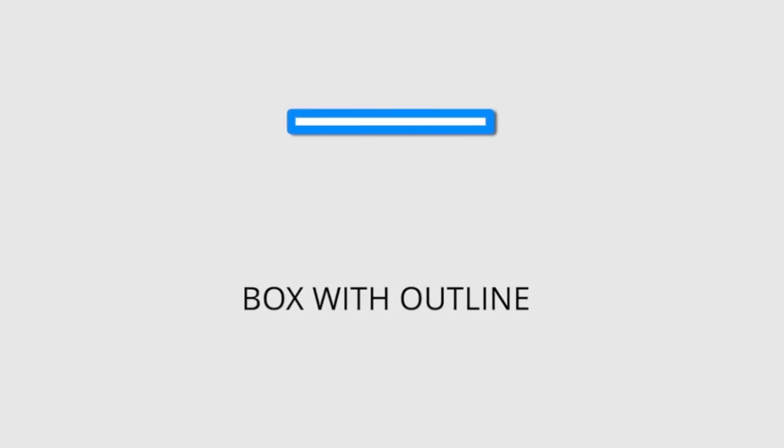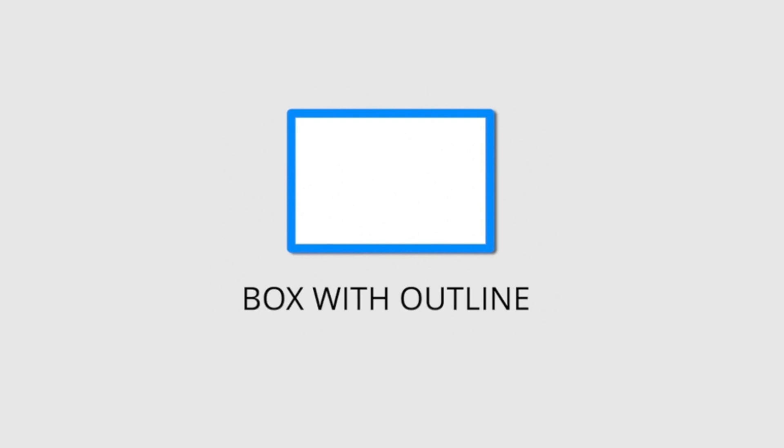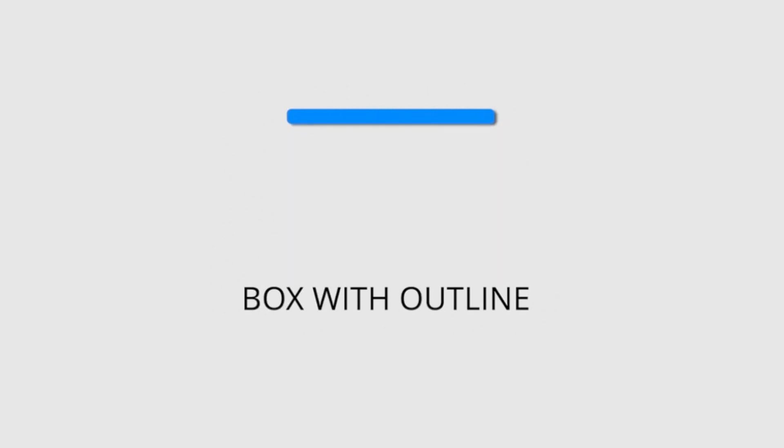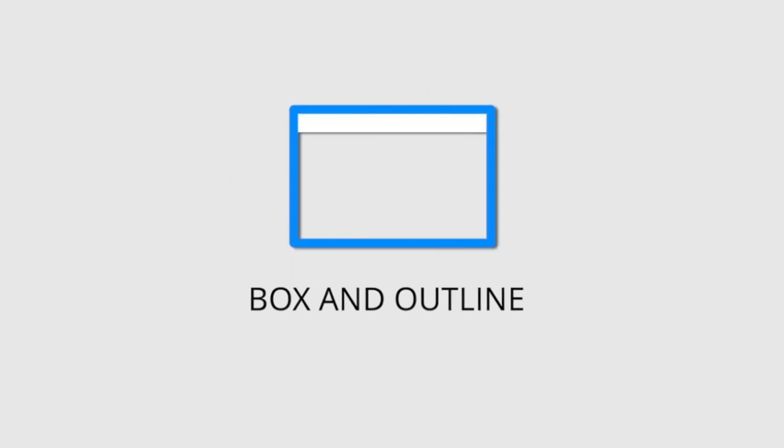In the Box with Outline preset, the outline stays with the shape. And in the Box and Outline preset, the outline is independent of the shape.